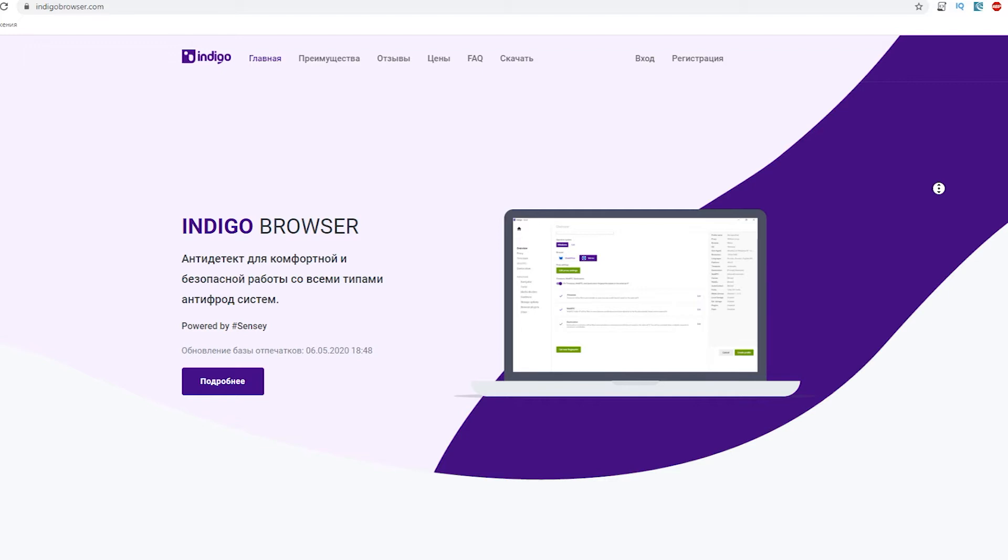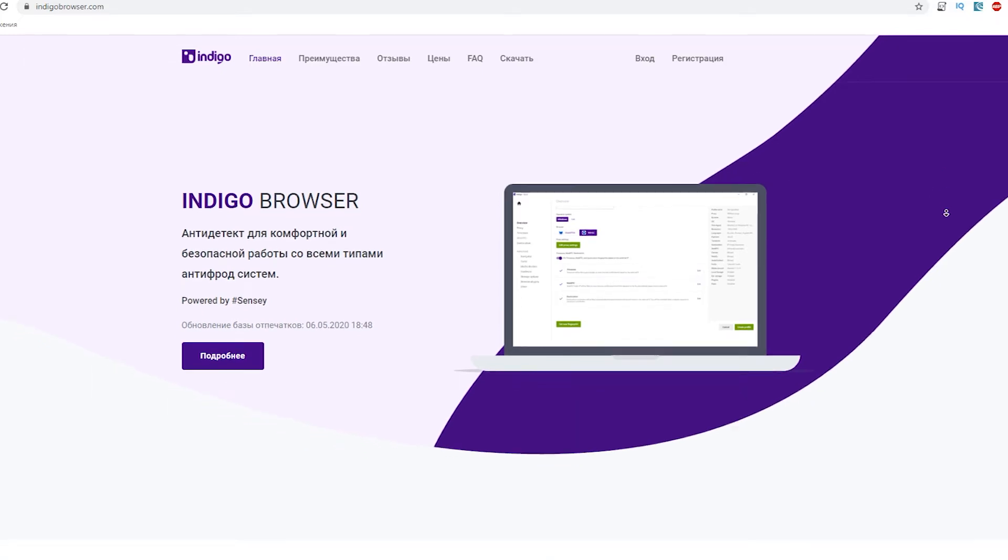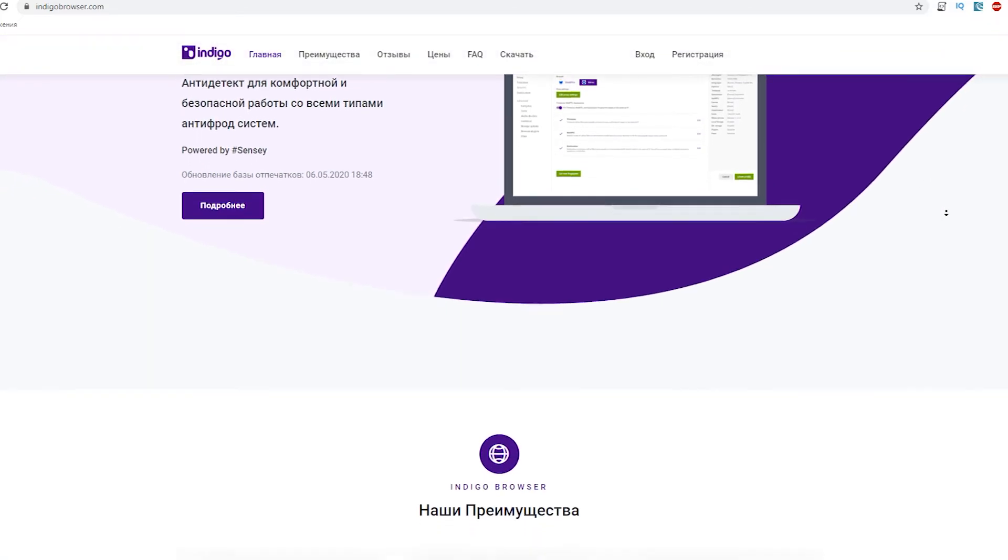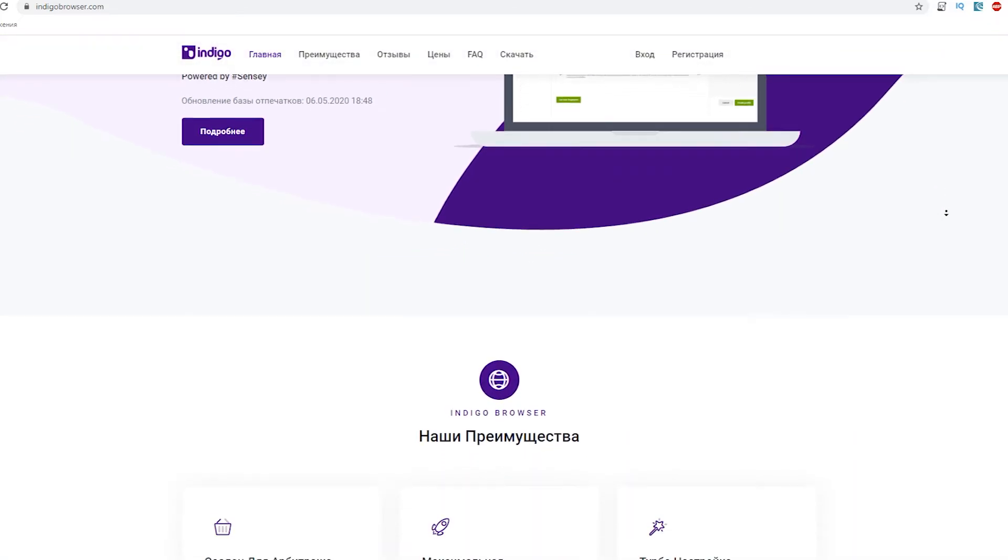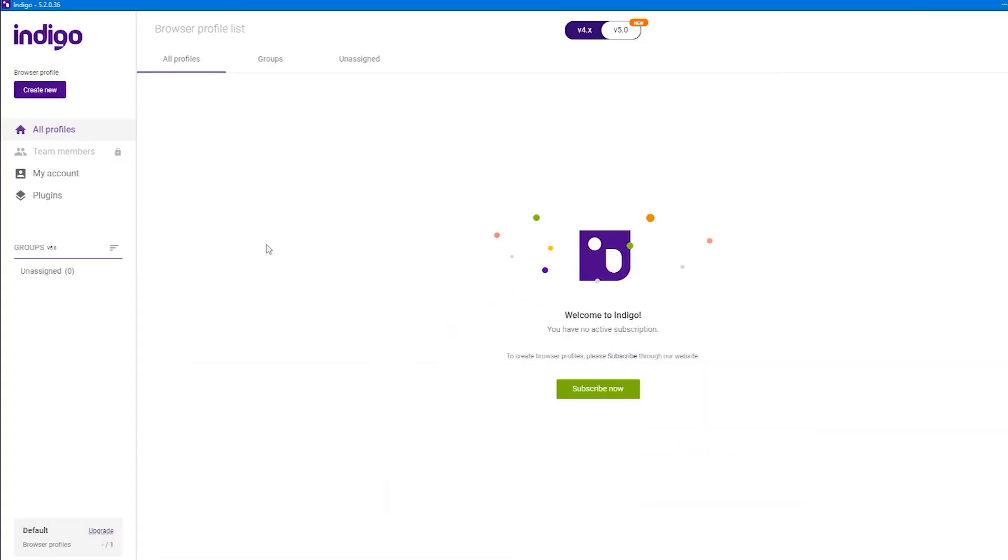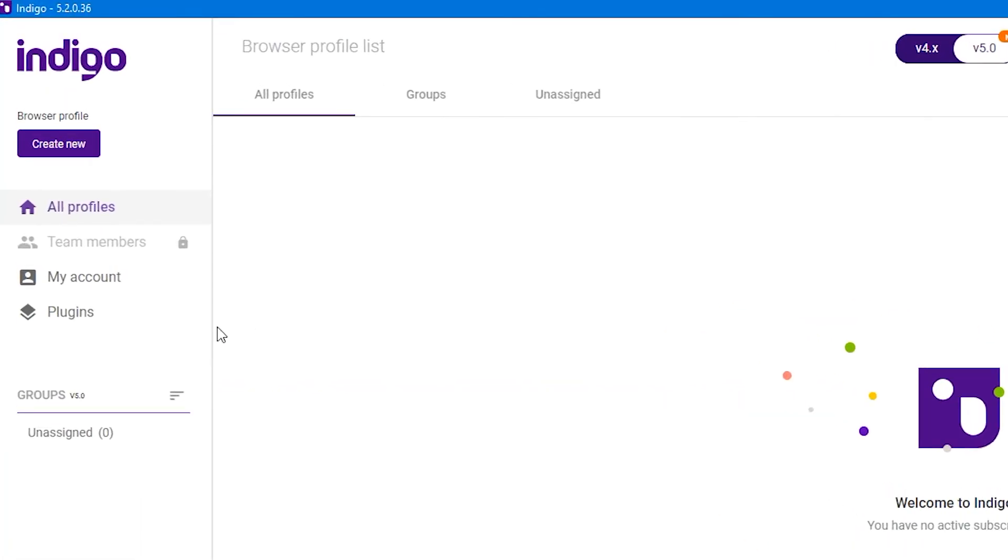Launch Indigo browser on your computer. To configure proxy correctly, firstly you need to enable the plugin in the browser, which is deactivated by default.